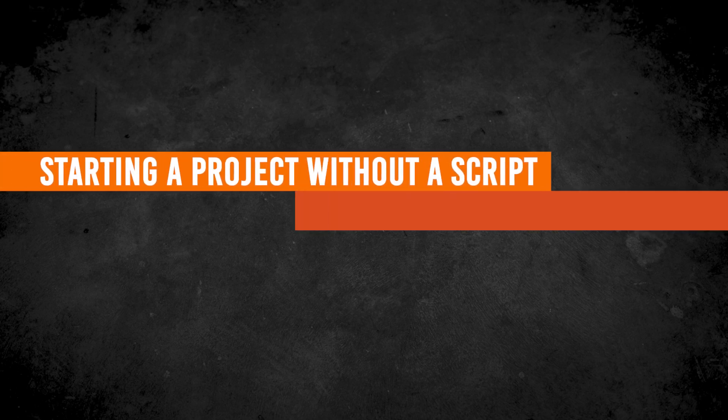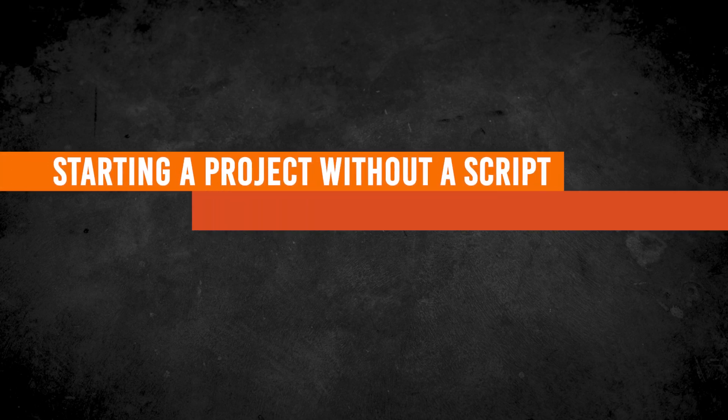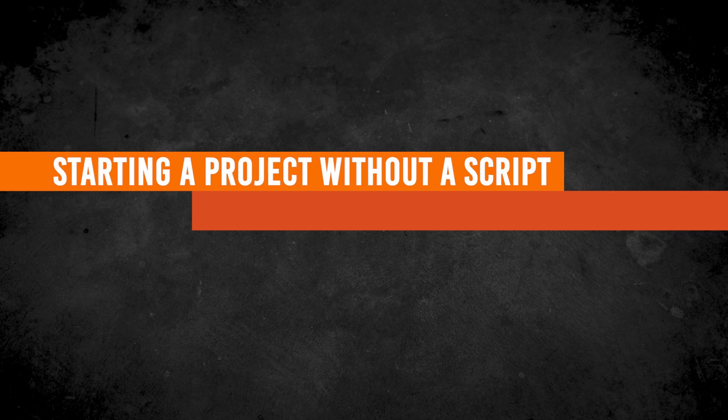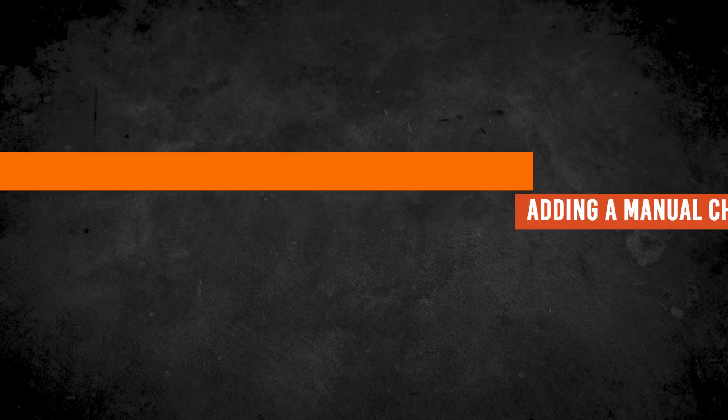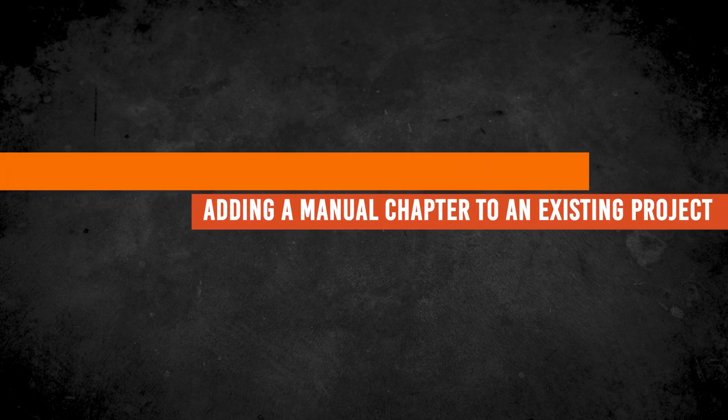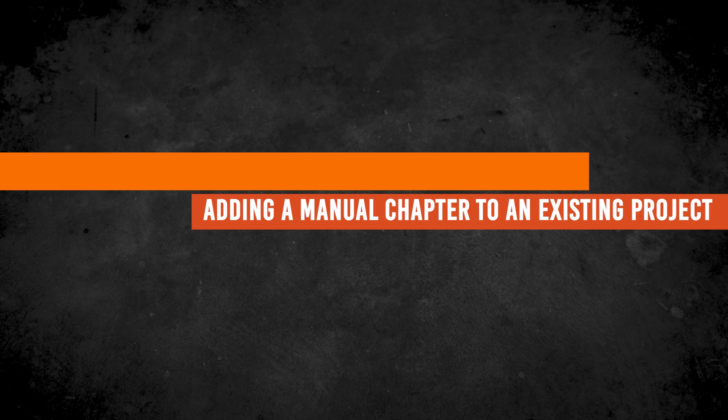There are at least two times you might use this functionality. One time is when you don't have a script at all or don't want to use a script file, and the second time might be when a chapter in a book has been modified or updated and you want to check narration against the new version. I'll show you both of these so you understand what I mean.